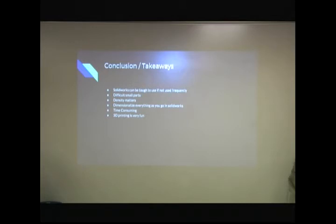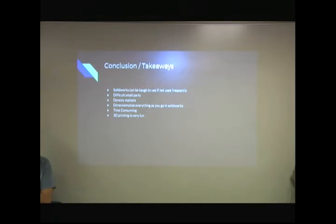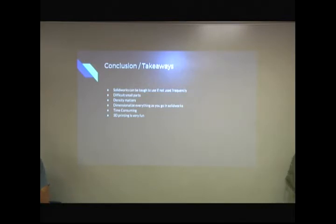Time consuming through SolidWorks and then printing out, just if you mess up, you're going to have to sit there and do it again. And 3D printing is very fun, so I guess what we learned.